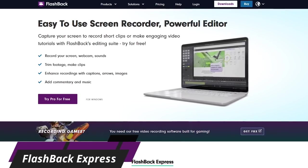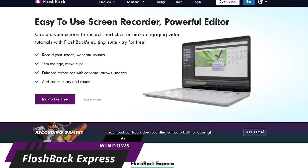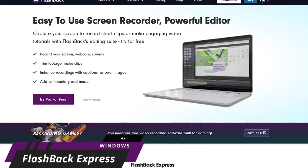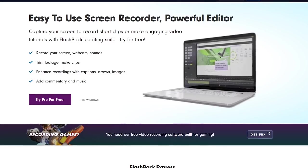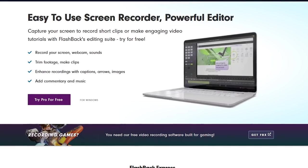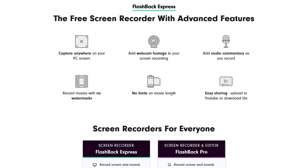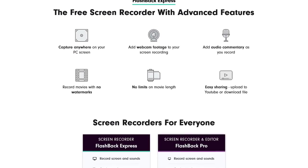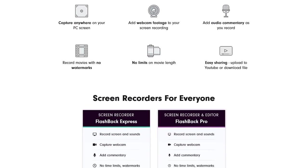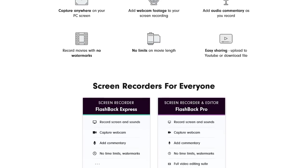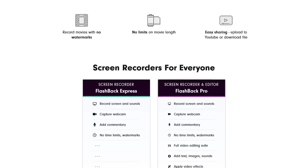In a close second, Flashback Express takes the runner-up spot. This easy-to-use program for Windows only is great for beginners just starting out. If you have issues with lag or difficulty setting up our number one pick, you should try this one first. Even though it's a free version of a premium product, there are no watermarks or time limits. All you're basically missing is their video editing suite, video effects, and the ability to add text, images, and sounds.